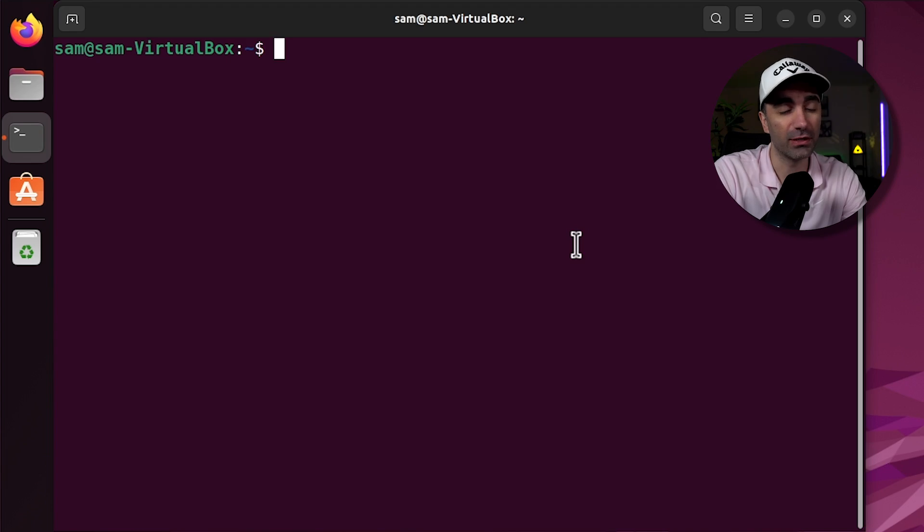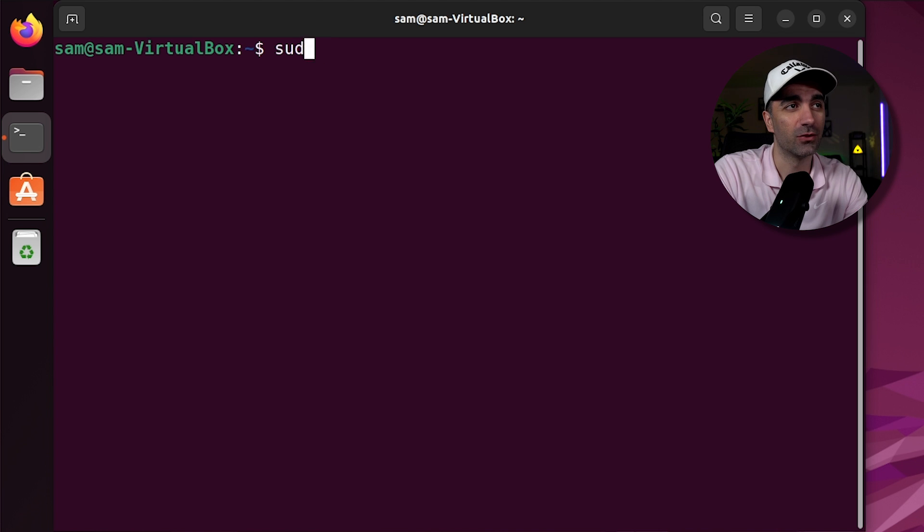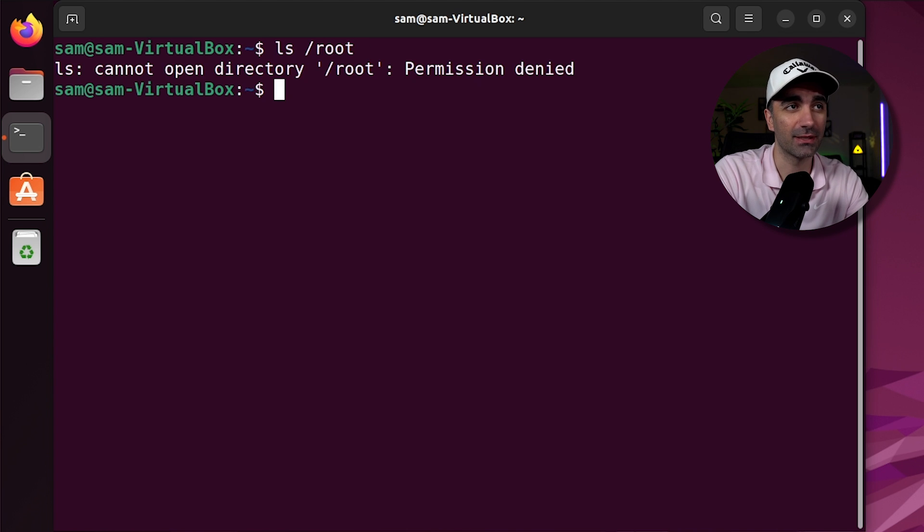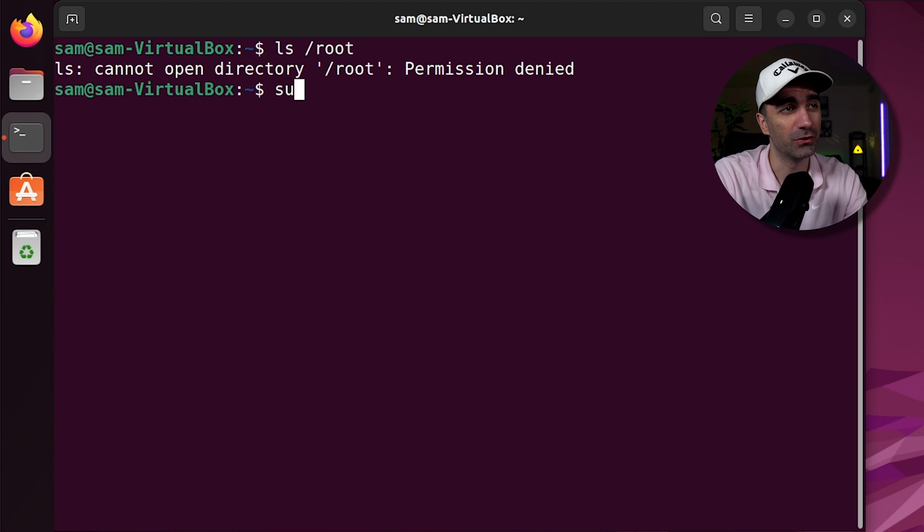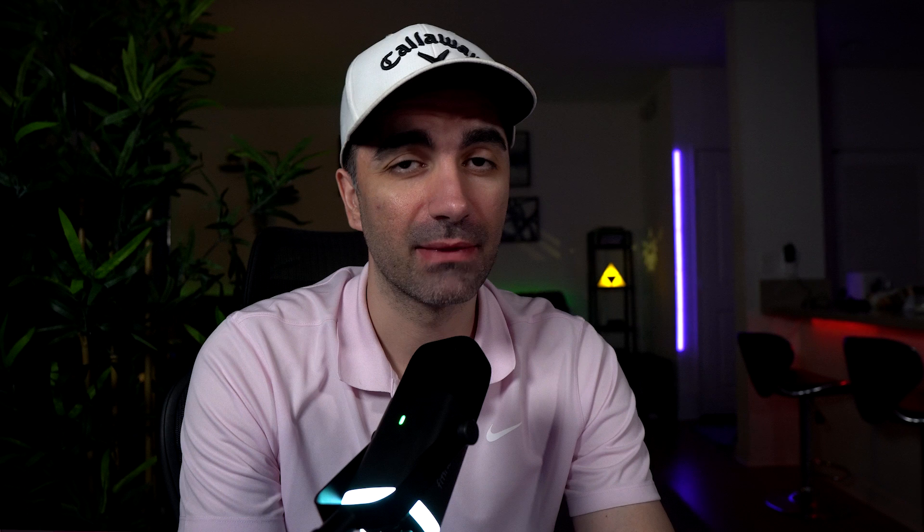Now there may be certain commands you try to run that only this super user has privilege to run. In order to do this, you use the sudo command. So if we try to list the contents of the root directory, it's going to say permission denied. You're not the super user. We can do sudo ls root and we see, well, there's only one file in there.